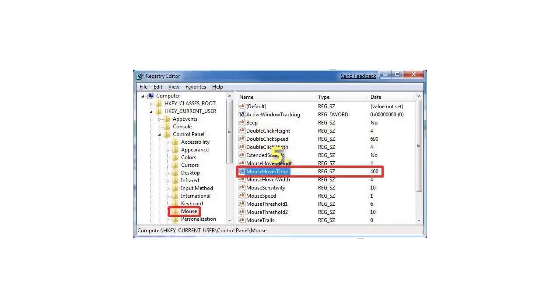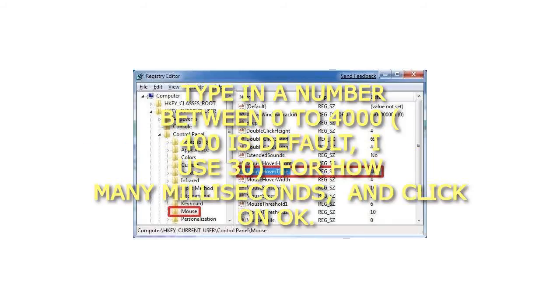5. Type in a number between 0 to 4,400 as default. I use 30 for how many milliseconds, and click on OK.